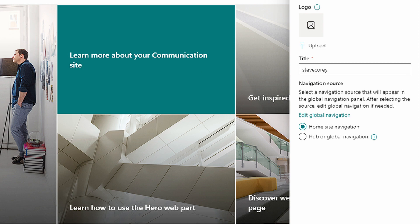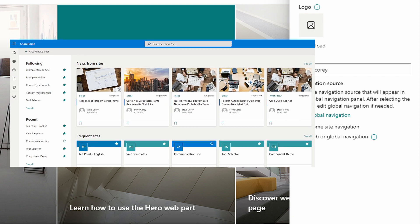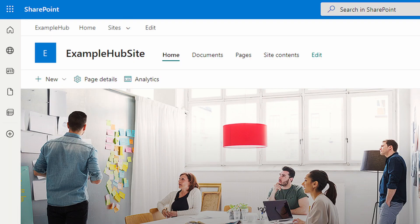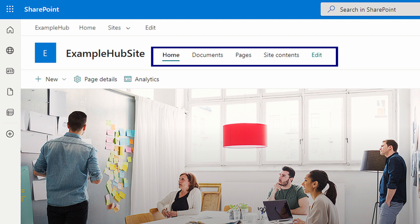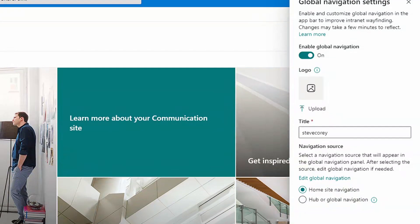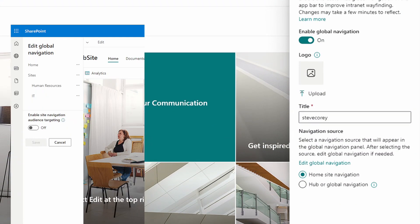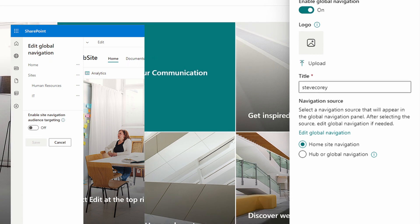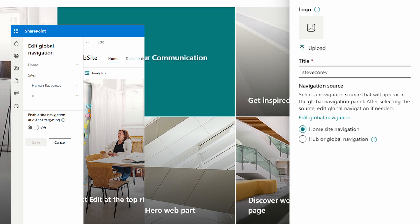By default, the home icon just goes to the SharePoint start page. By configuring this screen, we can have it display the home site navigation or global navigation. Global navigation could also be configured here, making setting up the app bar very easy.